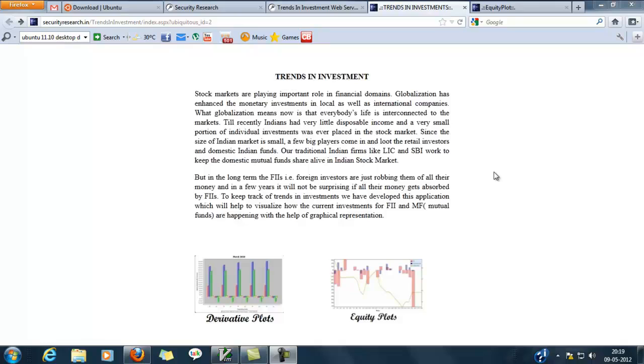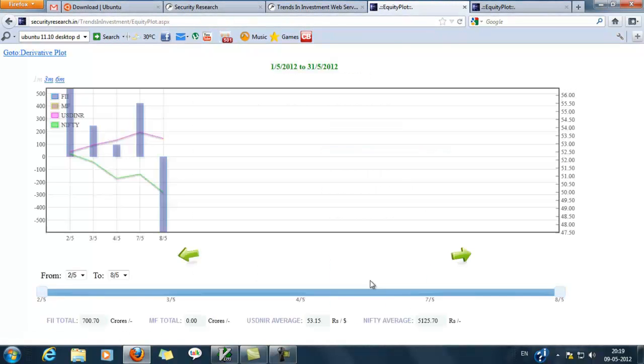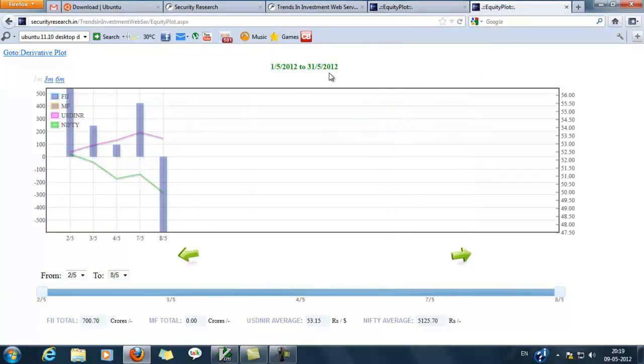Here is our original web application, the trends in investment web application. We will see the equity plot page of the original application and the modified application. Here in the equity plot page we are seeing some graphs plotted using some values.